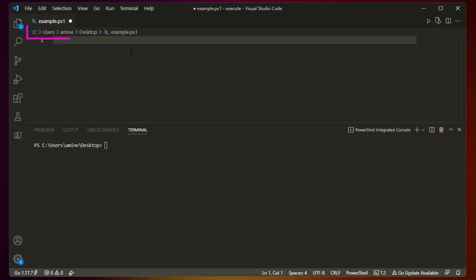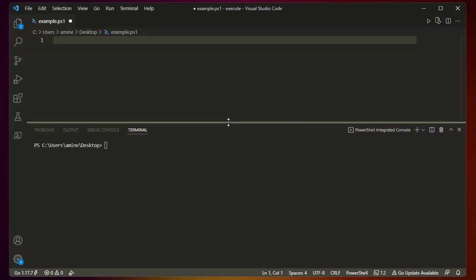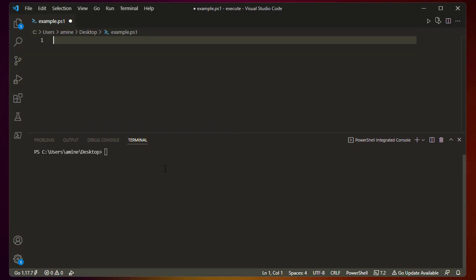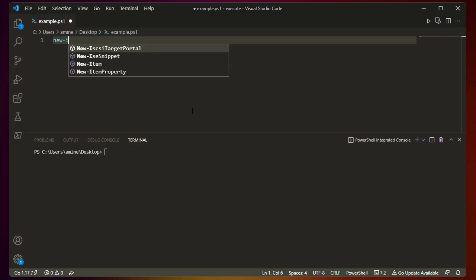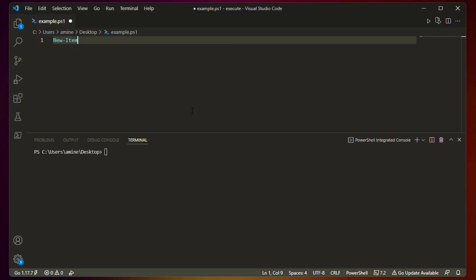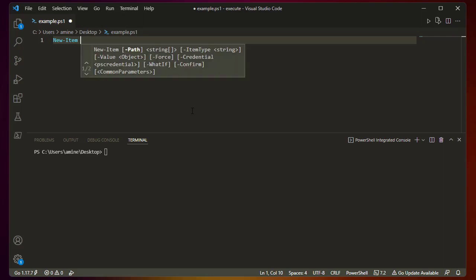I've created a simple file called example.ps1 in order to type all the commands. At the bottom you can see the terminal which shows the output of each command. The first command I'm going to show you is called New-Item, which will help us create a simple file.